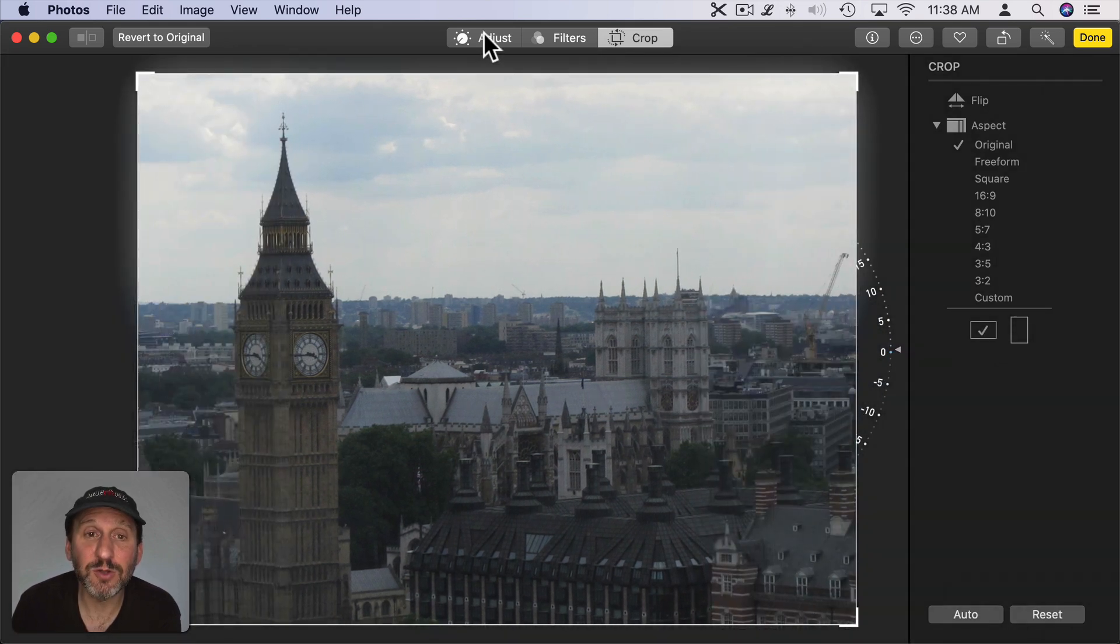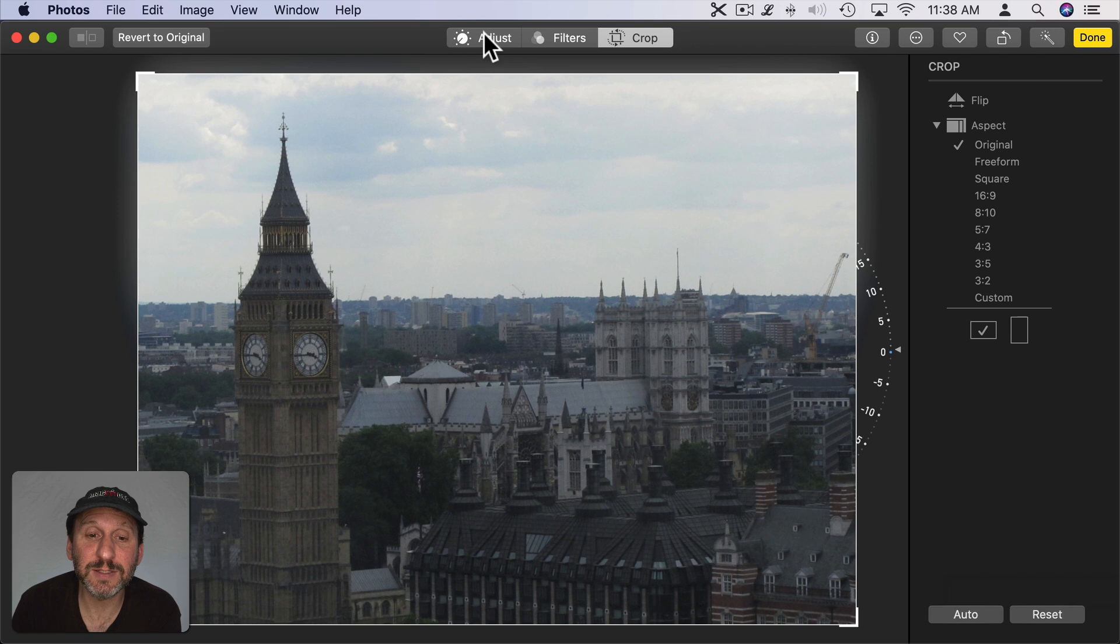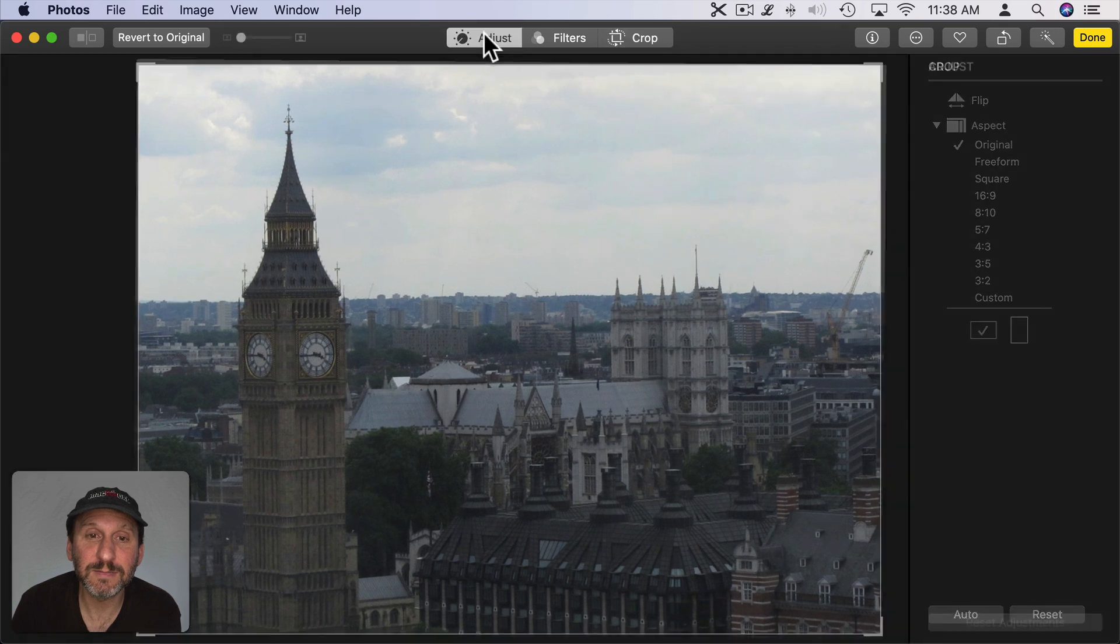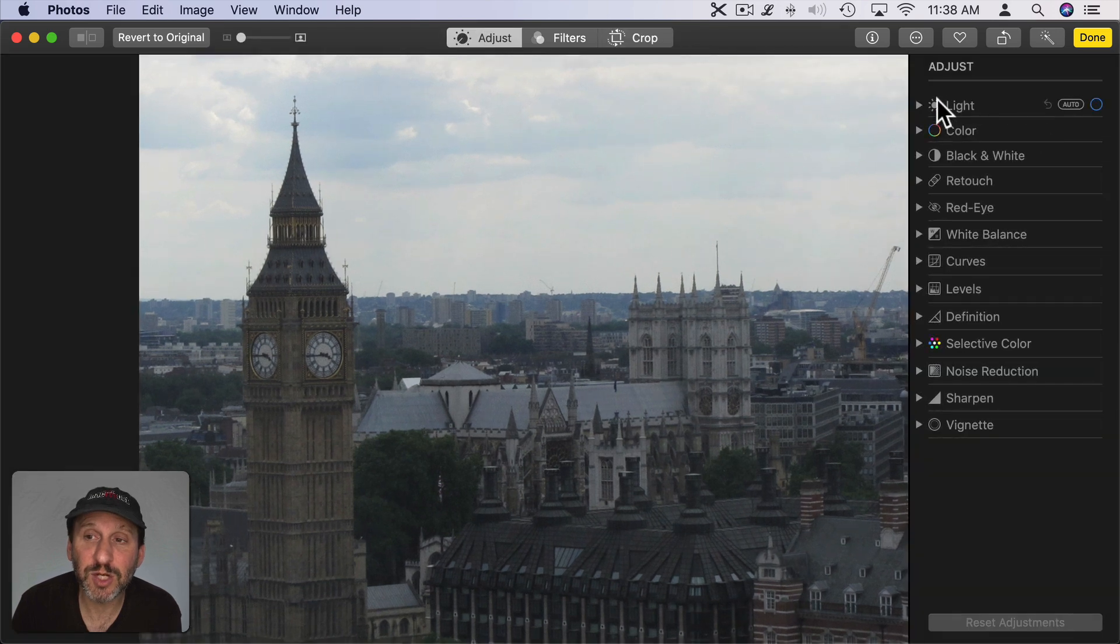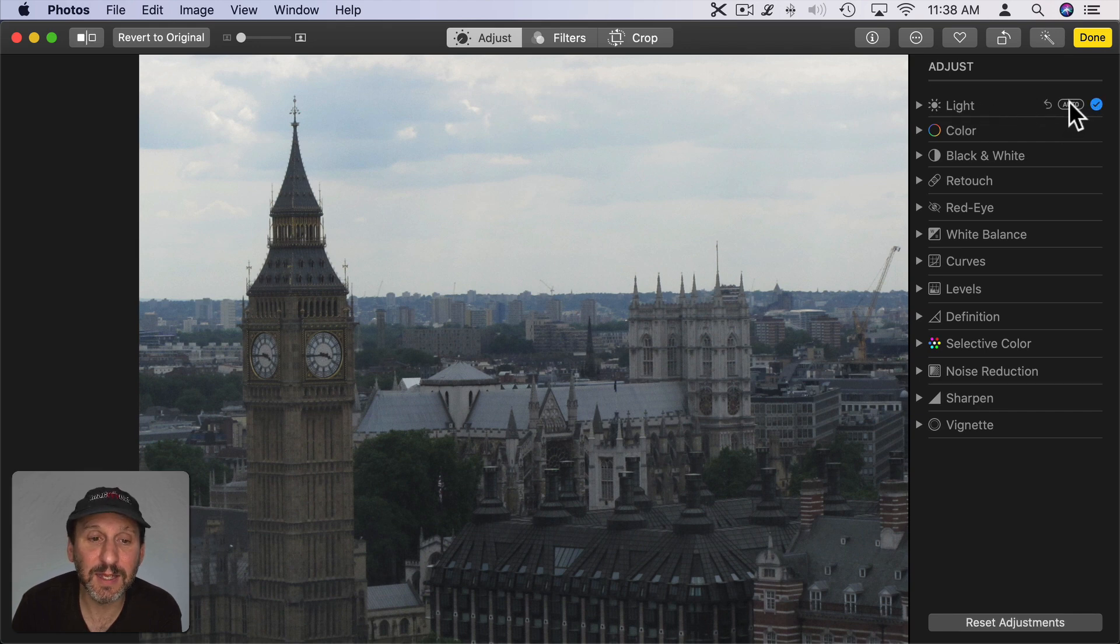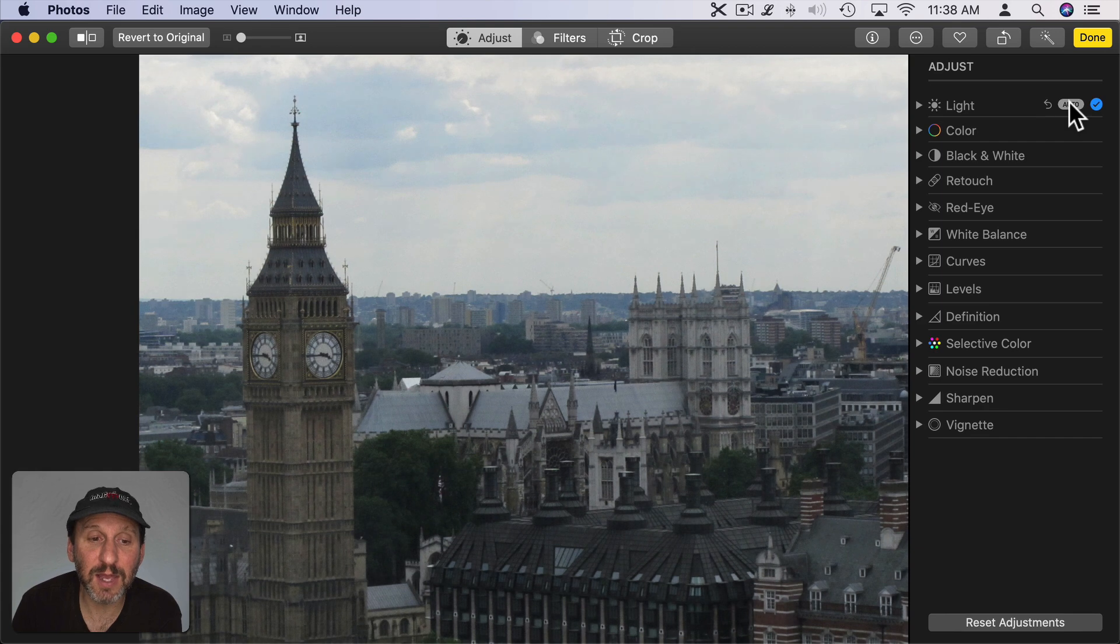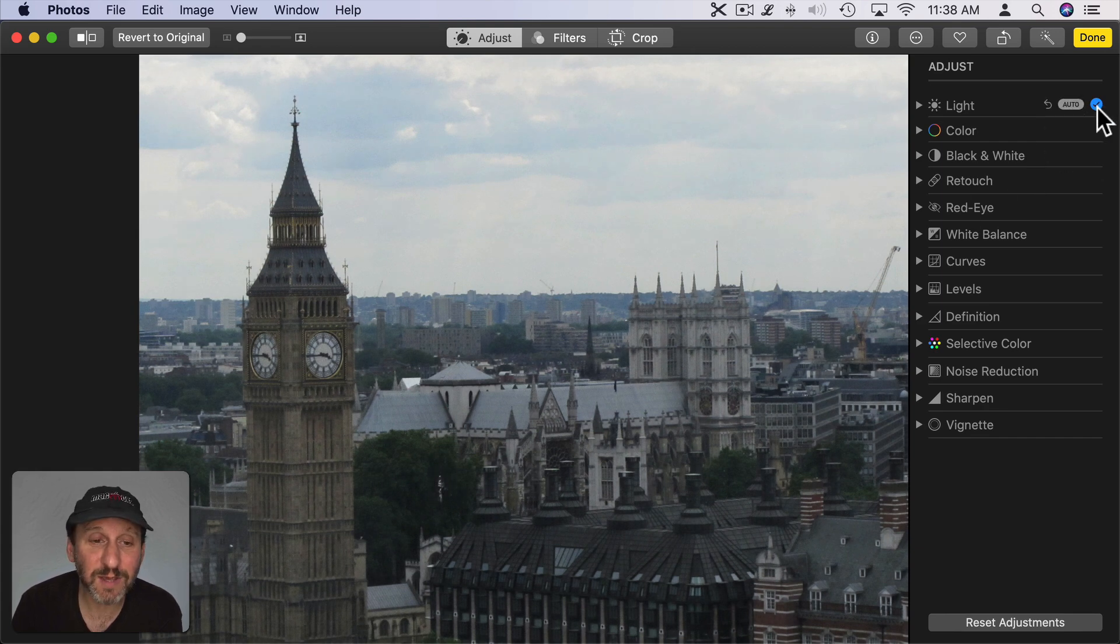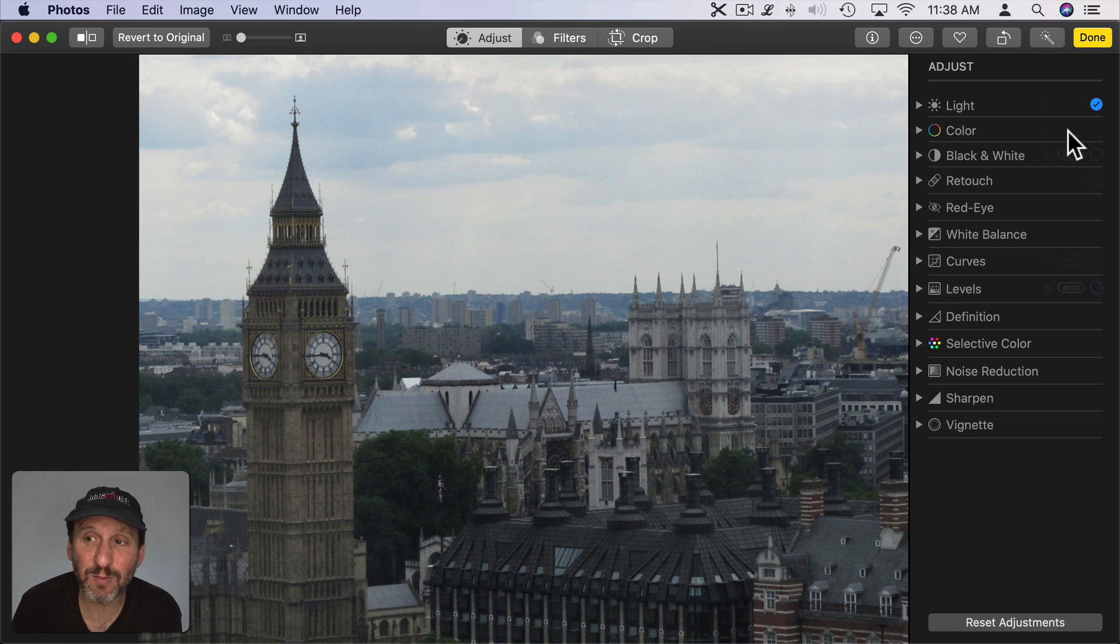Next let's go to Adjust. Now you have a bunch of controls here on the right. Each one of them has a little Auto button. If I want to auto adjust the light I can click here and it will look at the photo and try to make adjustments automatically. Once I've made adjustments to any one of these you'll see a checkmark next to it.